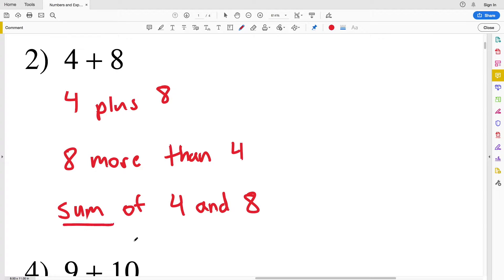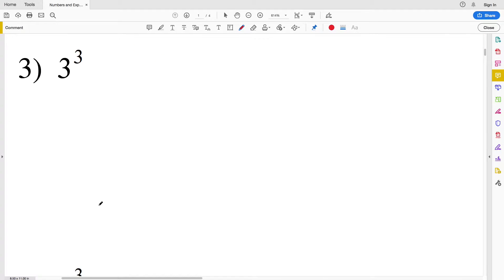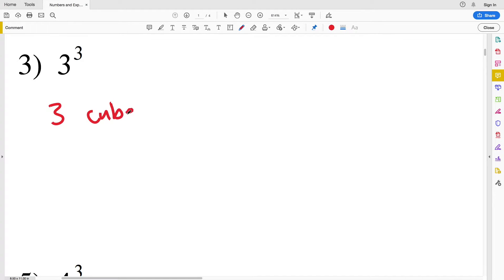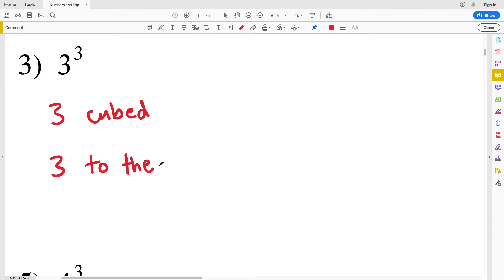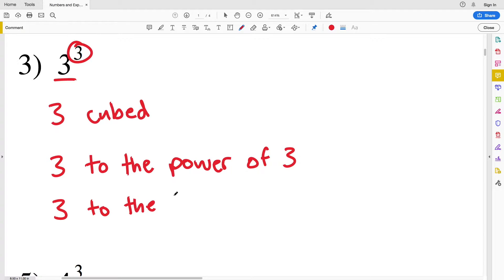In number three we have three cubed. We could write this as 'three cubed' because when we raise anything to a power of three that is cubing it, or we could write this as 'three to the power of three', or 'three to the third'.